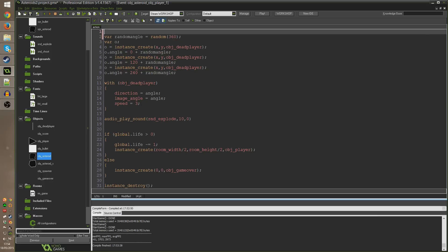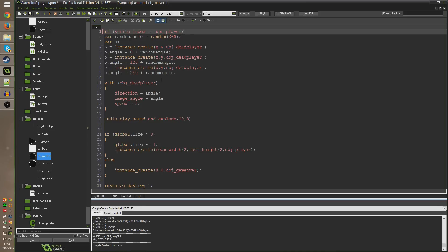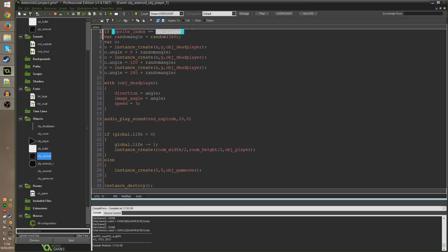Which means it's very easy for us to get what we want by just going to the very top of this code and typing if sprite_index equals spr_player. It's going to check the sprite index of the object that's running this code which is obj_player and see if it equals our normal player sprite. When the player is created it won't equal that, instead it will equal spr_player_i.